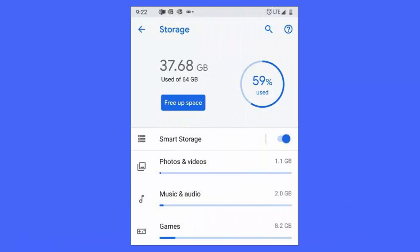Method 9: Free up space on Samsung. Less storage space is another culprit for Samsung Smart Switch stuck at 99%. If your device doesn't have enough storage space, the app might get stuck. To avoid such a problem, you should clear unused data.